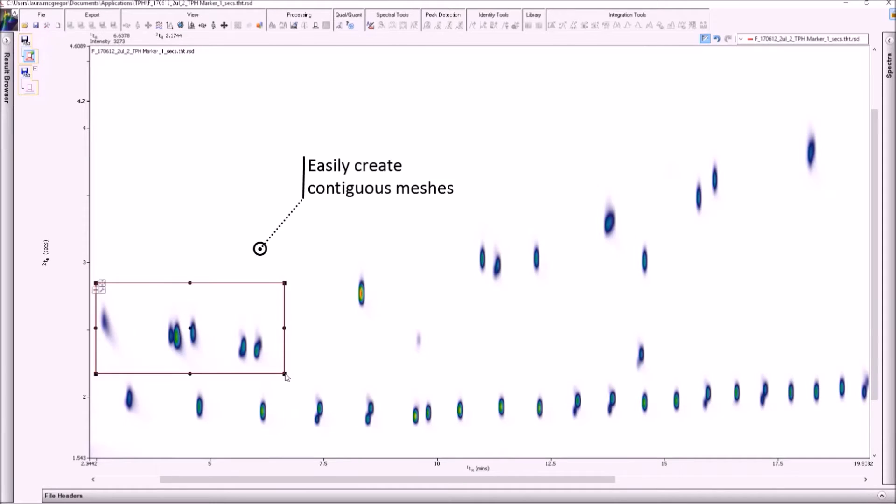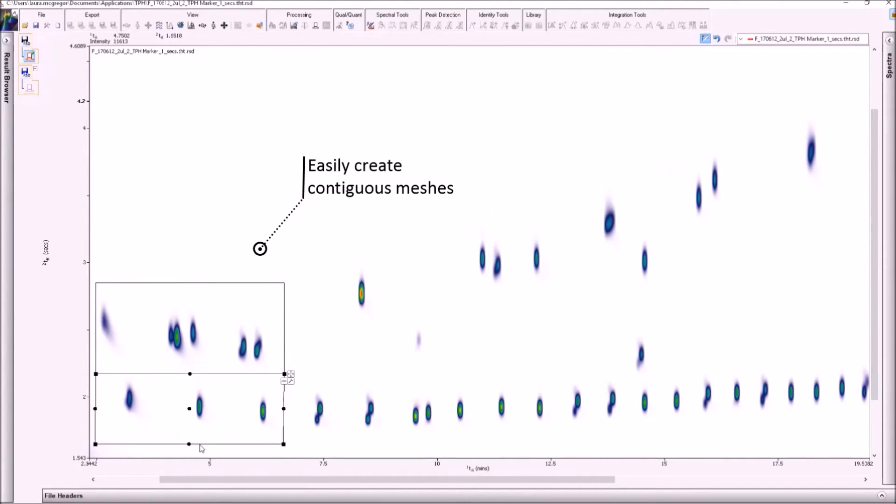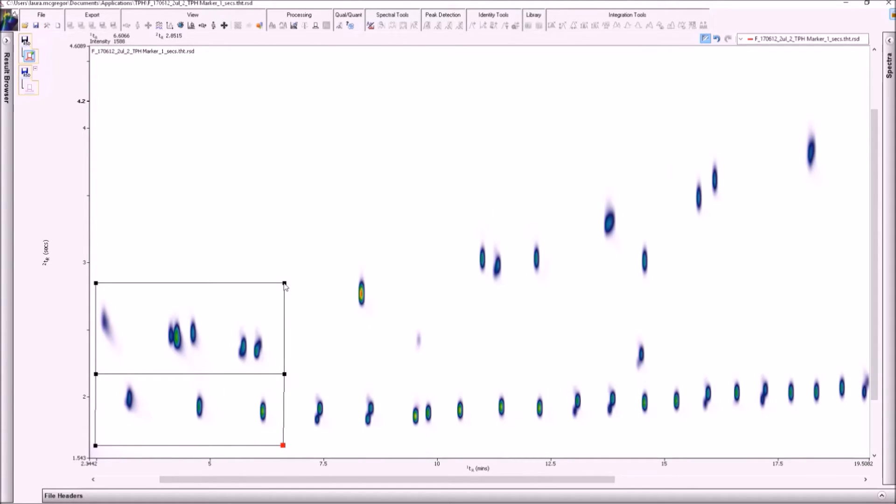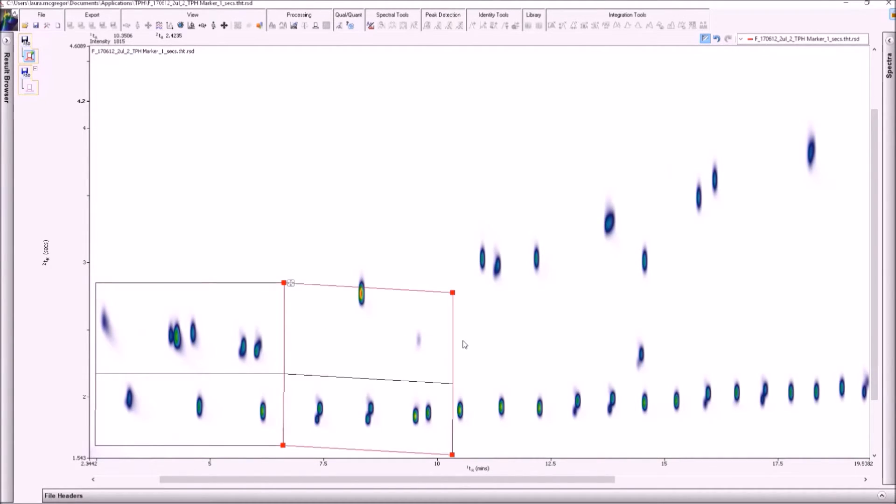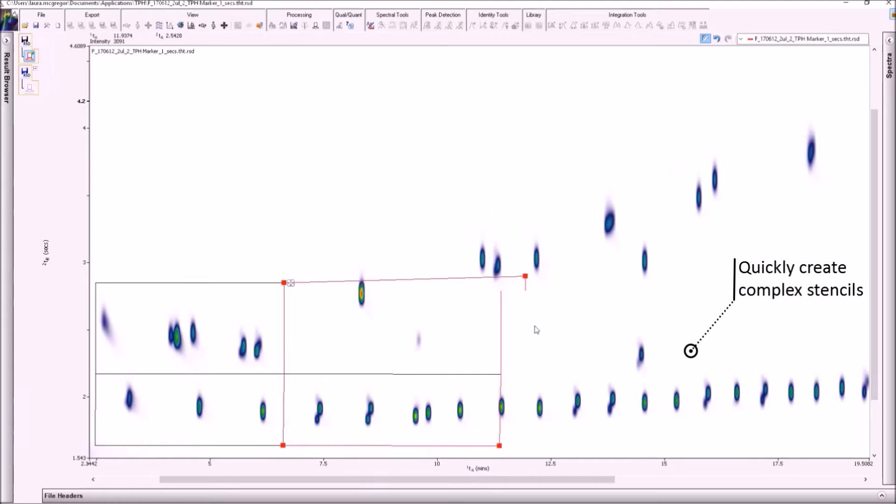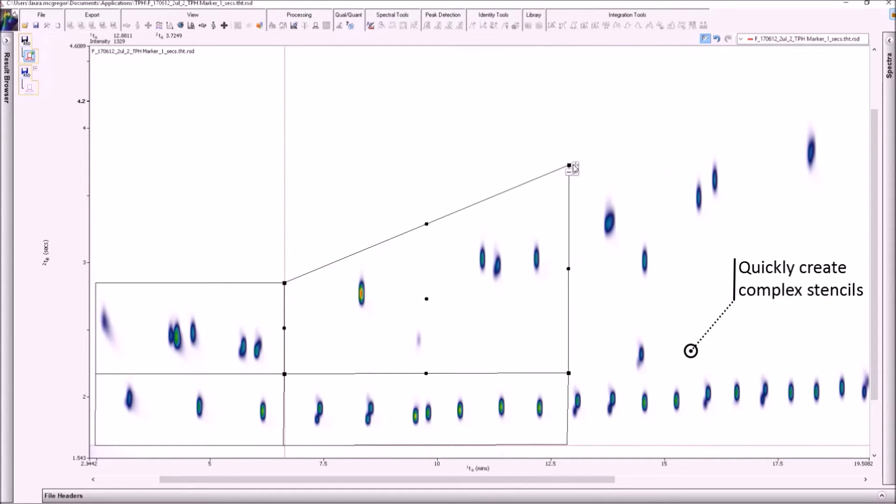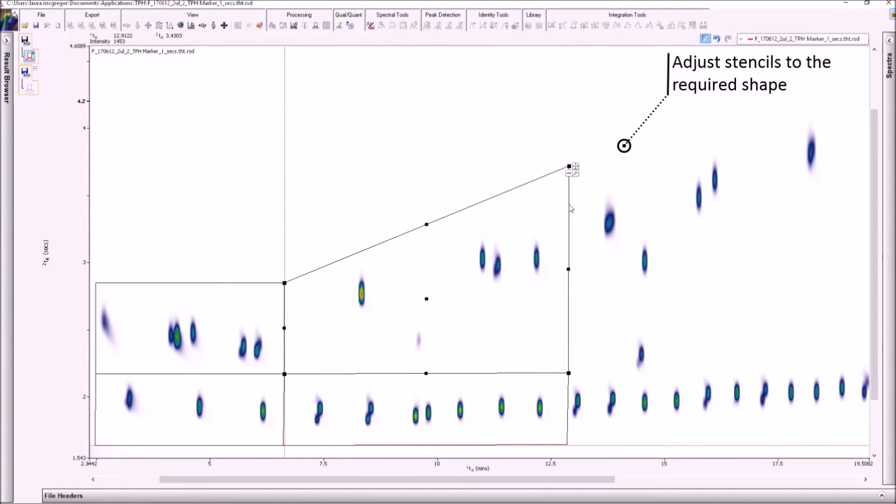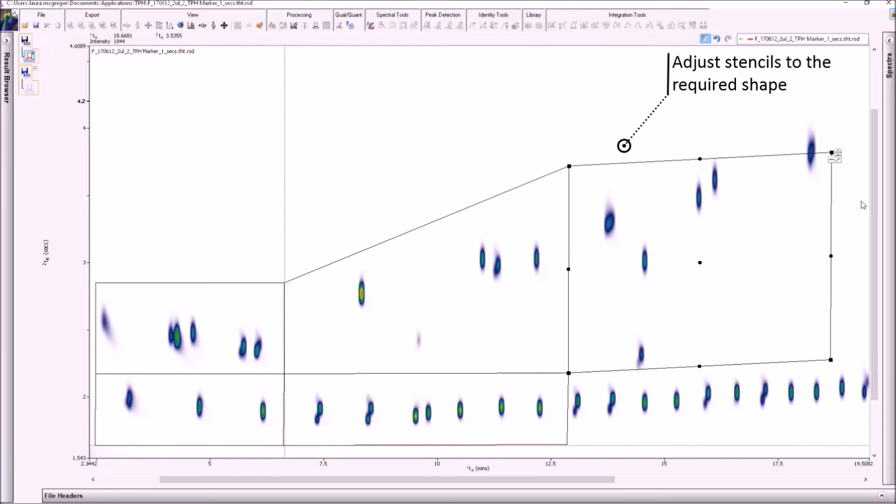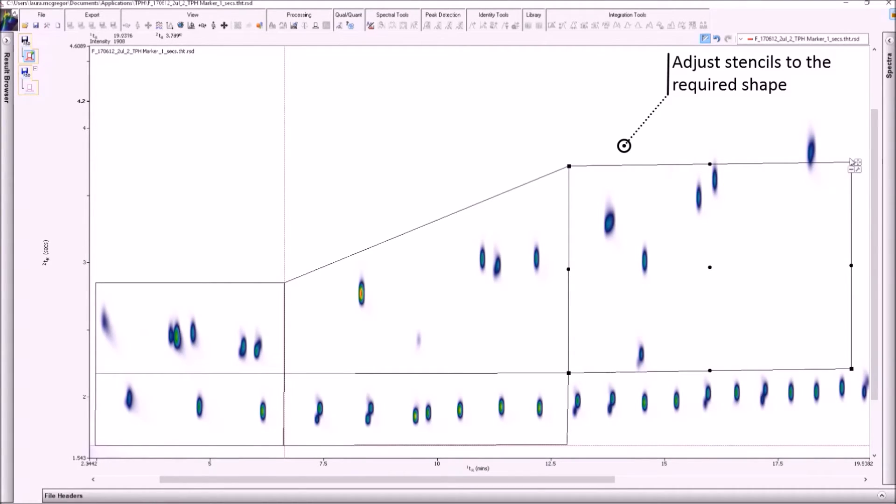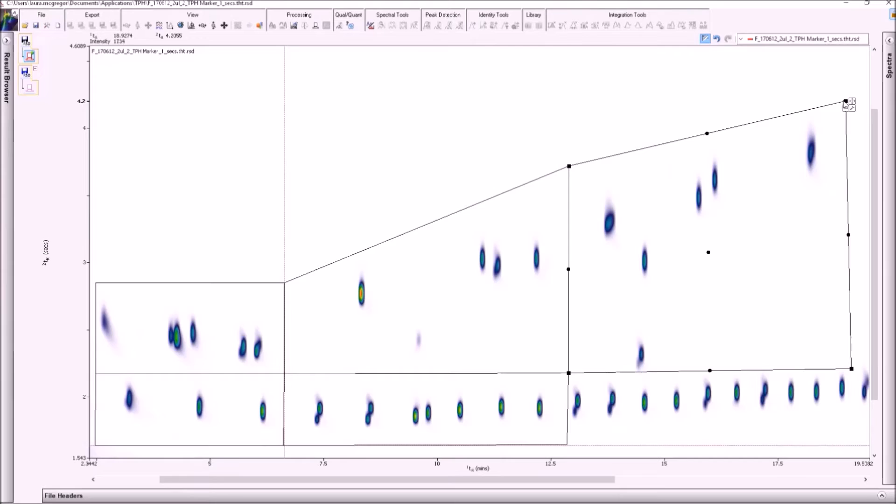The stencils can be created quickly and built up into adjoining meshes. Entire sections can even be replicated to allow complex meshes to be created in a matter of seconds. The final shape of the stencil can then easily be adjusted to fit around the peaks of interest. Here we see a stencil being prepared based on a banding standard for total petroleum hydrocarbons analysis. In this case, the aromatic and aliphatic hydrocarbons must be classified in groups according to equivalent carbon number.